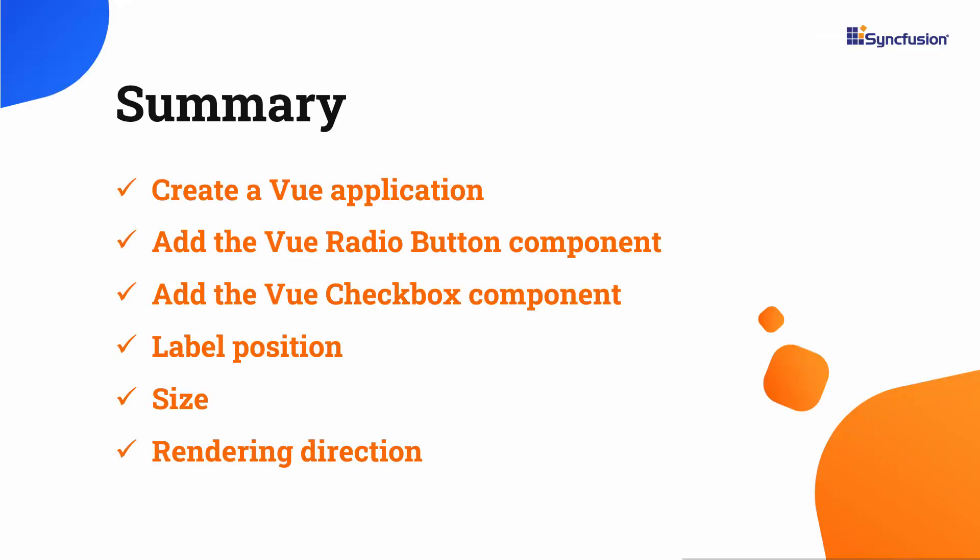In this video, you have seen how to add the Syncfusion Vue radio button and checkbox components to a Vue application. You also saw how to customize the label position, size of the component, rendering direction and disable it. If you would like to see a working example, you can download it from the GitHub link in the description below.